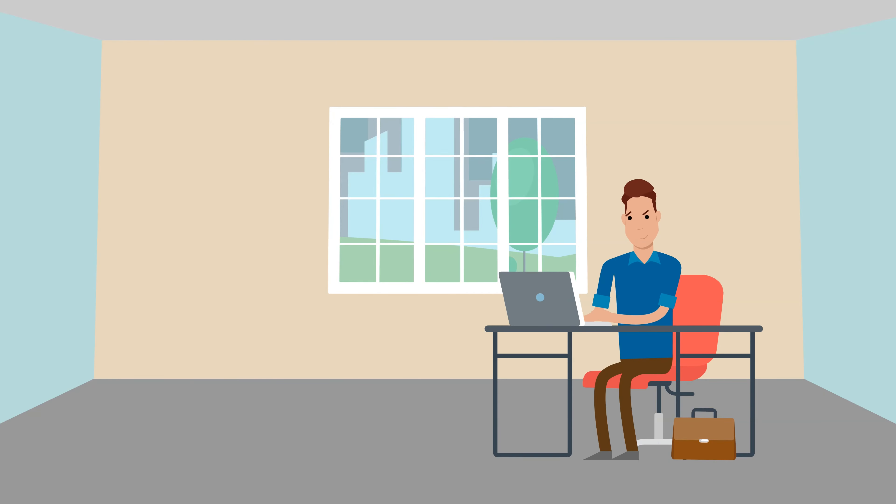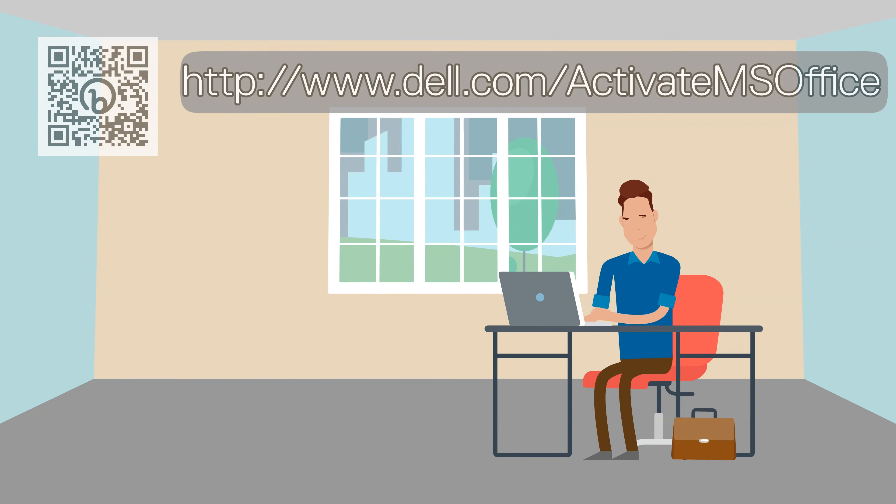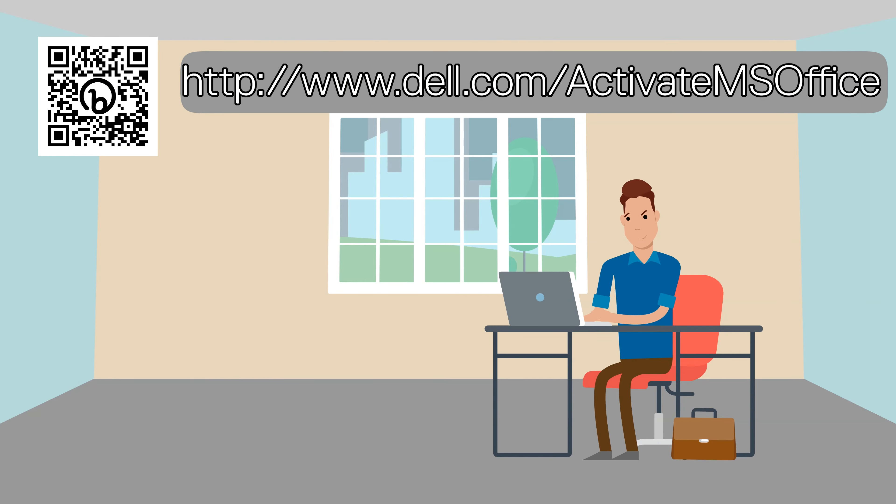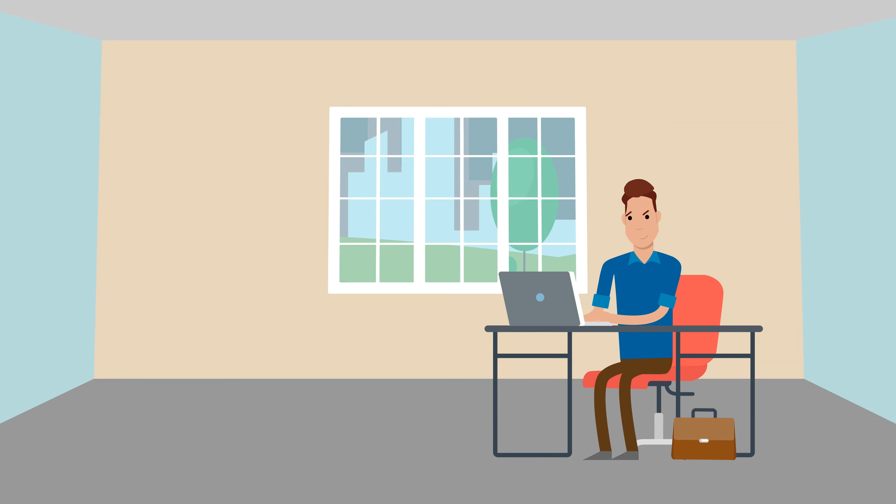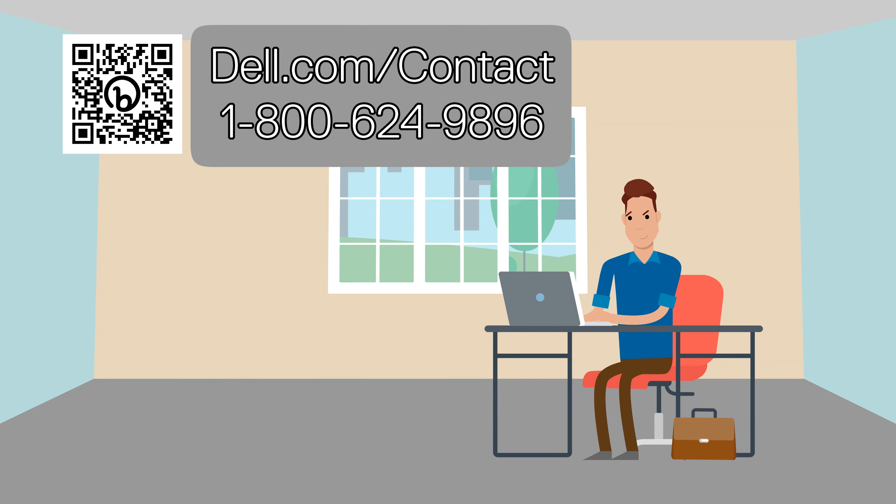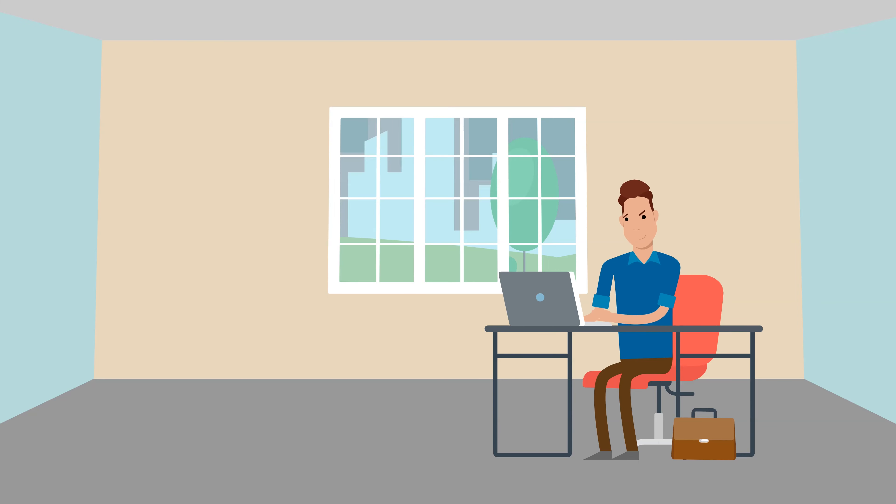Now that you have redeemed your office license, if at any point you have an issue with redeeming your license, you can first go to dell.com/activate MS office for self-service help. If you need further assistance, please contact Dell support at the number below or by going to dell.com/contact.